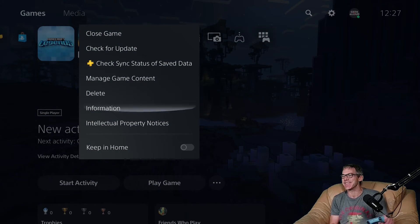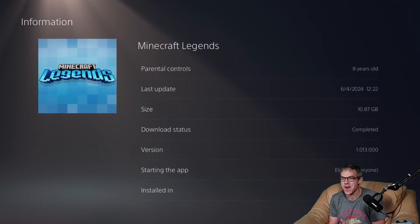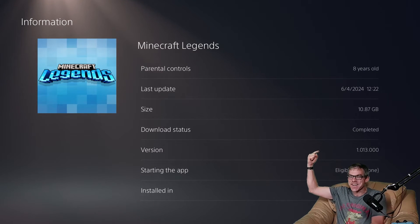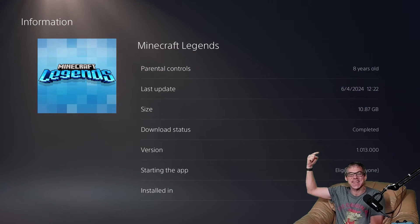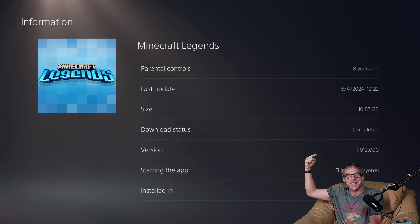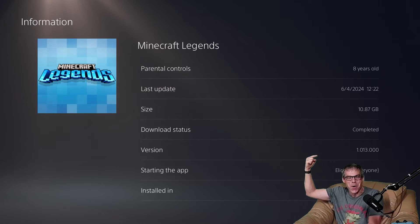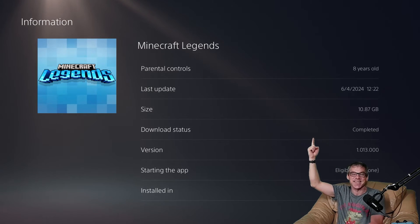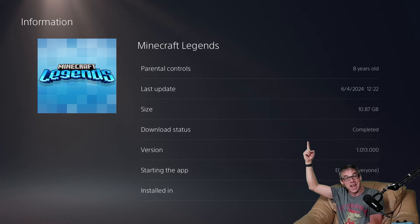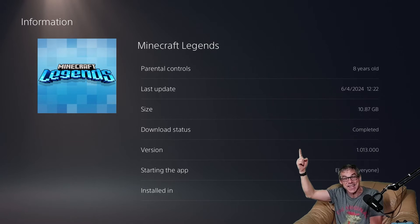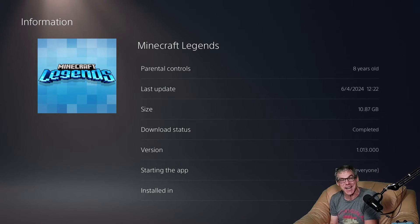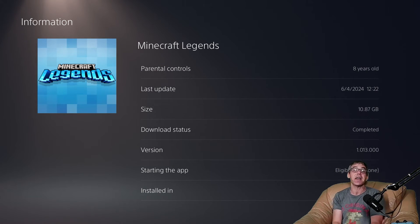Let's install. I can tell you Minecraft Legends is currently version 1.013.000 and that is a full and complete install size of 10.87 gigabytes. Thank you very much for watching and let's install right here on geek aloud.